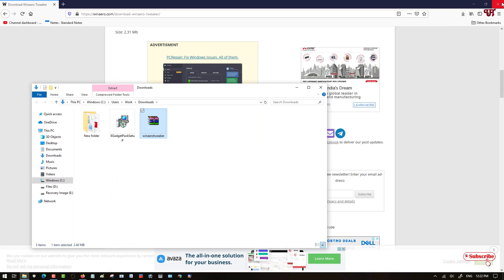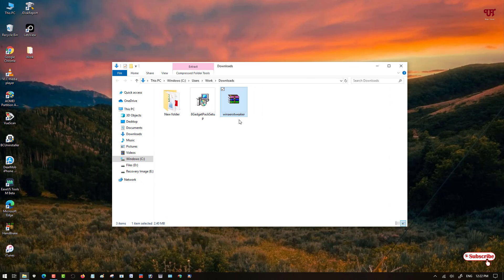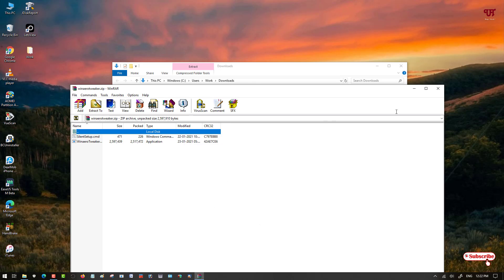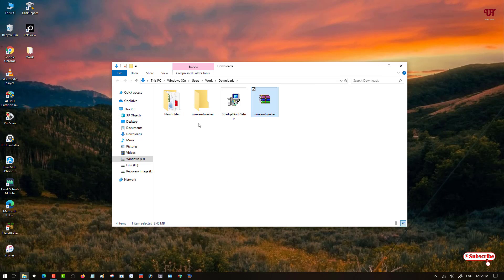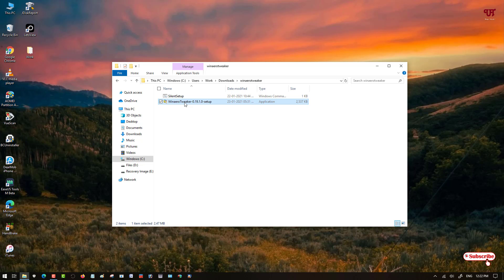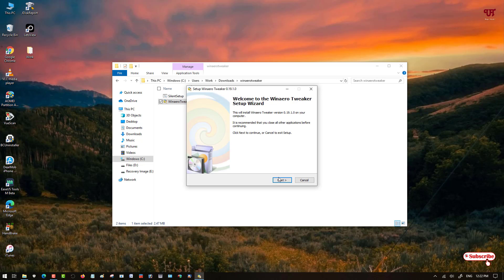Wait a few seconds until the downloading is complete. Once done, go to the folder and close the web browser. You will see the downloaded ZIP file — double click it to extract it and click OK. You will see a folder named WinAero Tweaker with two applications inside.